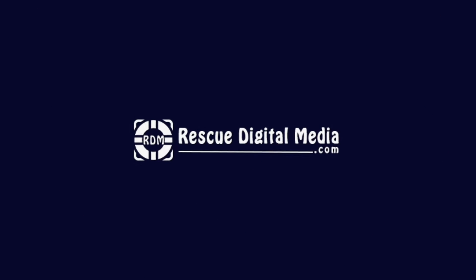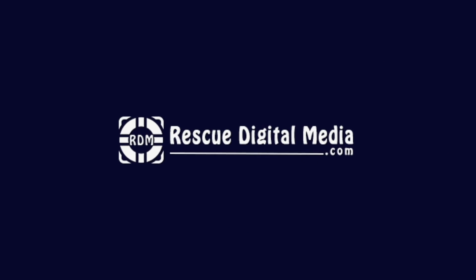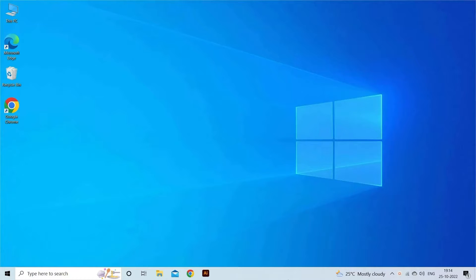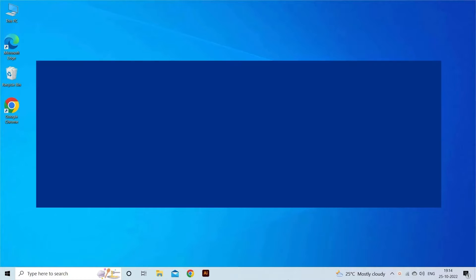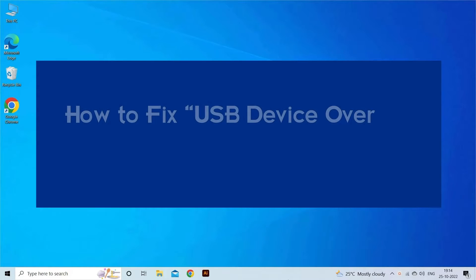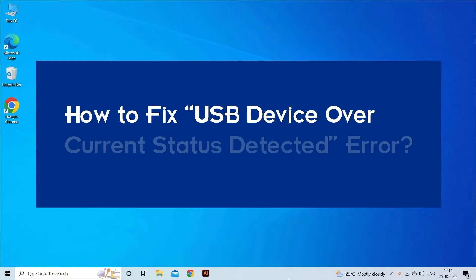Hello guys and welcome back to our channel Rescue Digital Media. Today I am here with 4 quick methods to fix USB device over current status detected error.